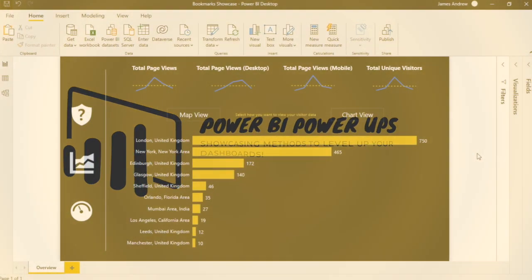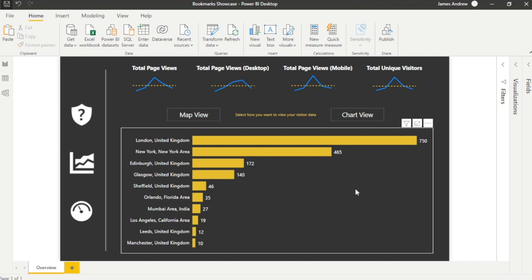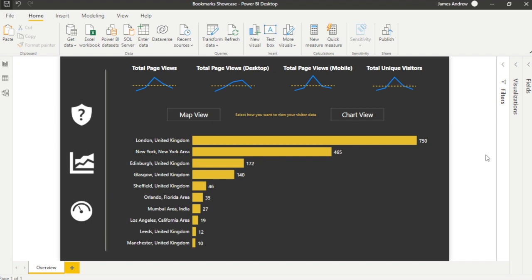Today we're going to look at how we can utilize bookmarks within our dashboards and reports to really add multiple layers while still operating on one page. I've created a mock data set modeled on LinkedIn marketing data — how many people are viewing our social profile — and I've created a clean but simple design. We're going to look at how we can navigate through different facets of a report through bookmarks without ever leaving our overview page.